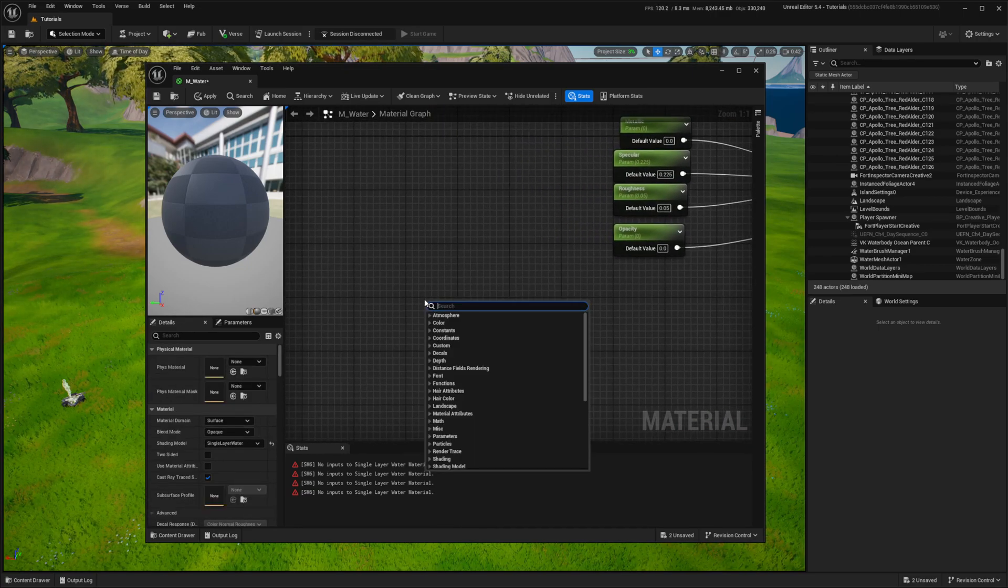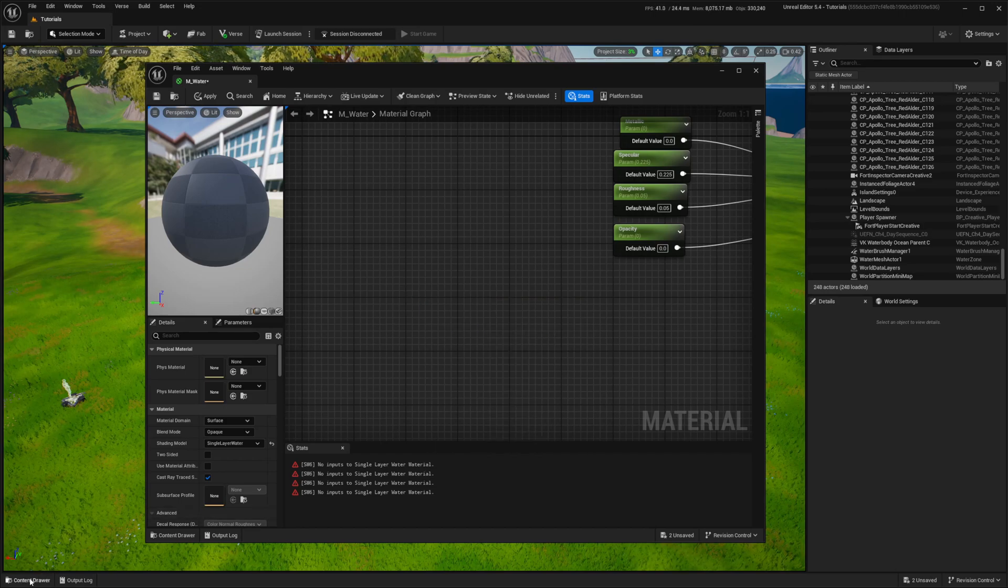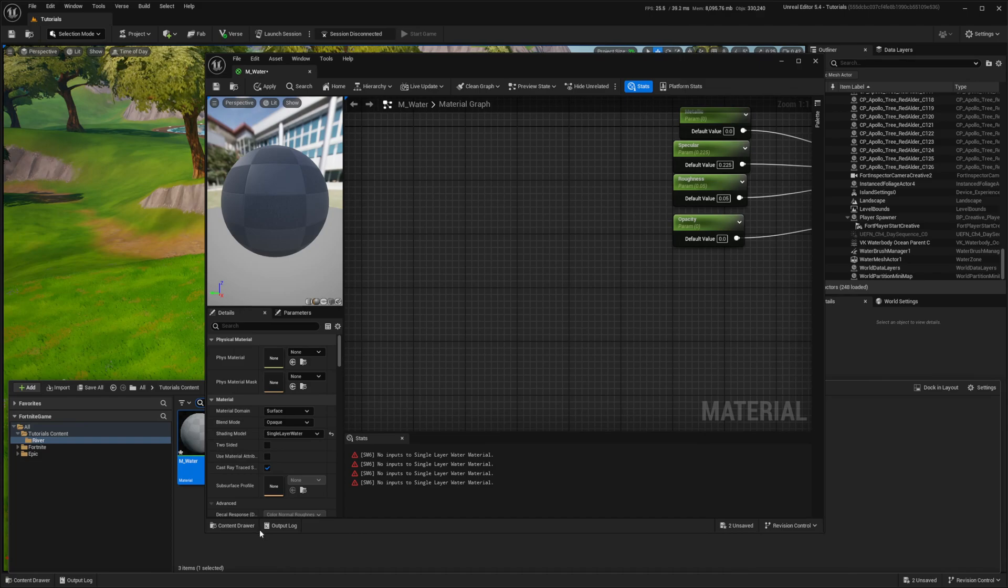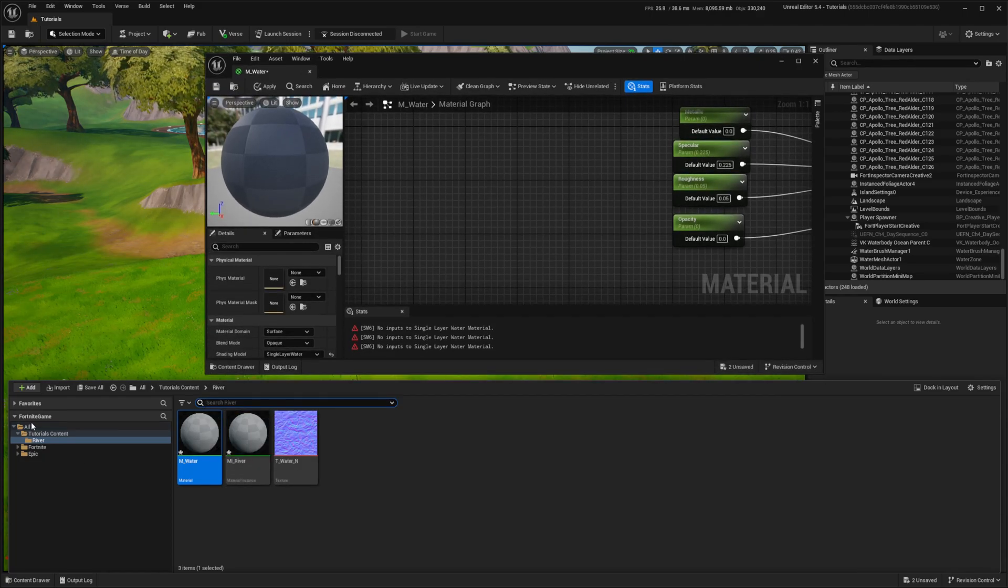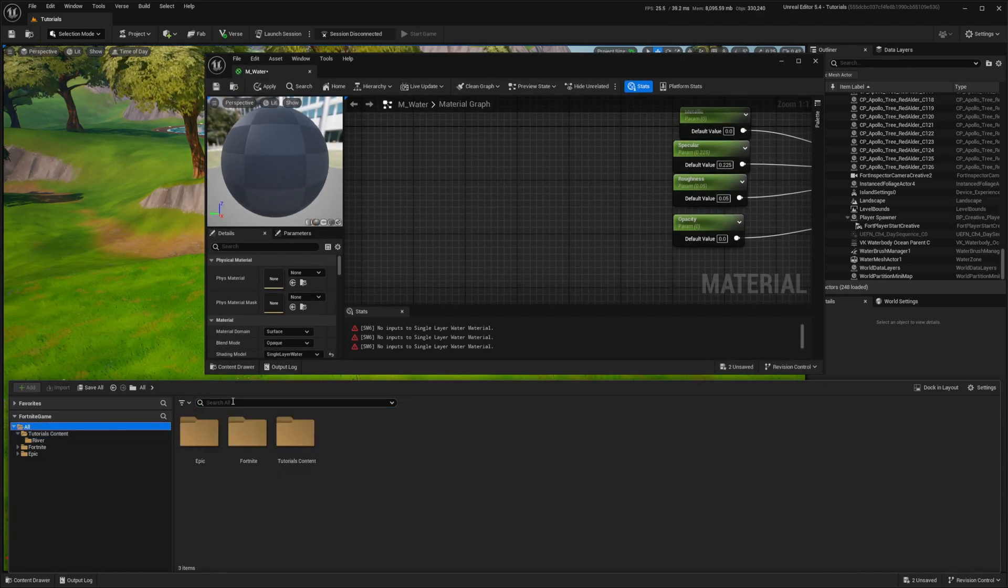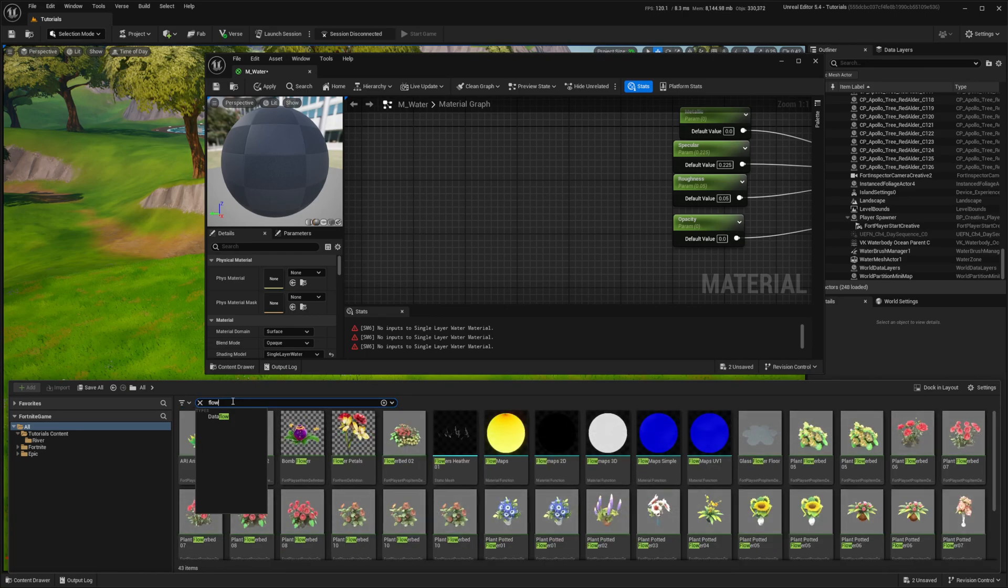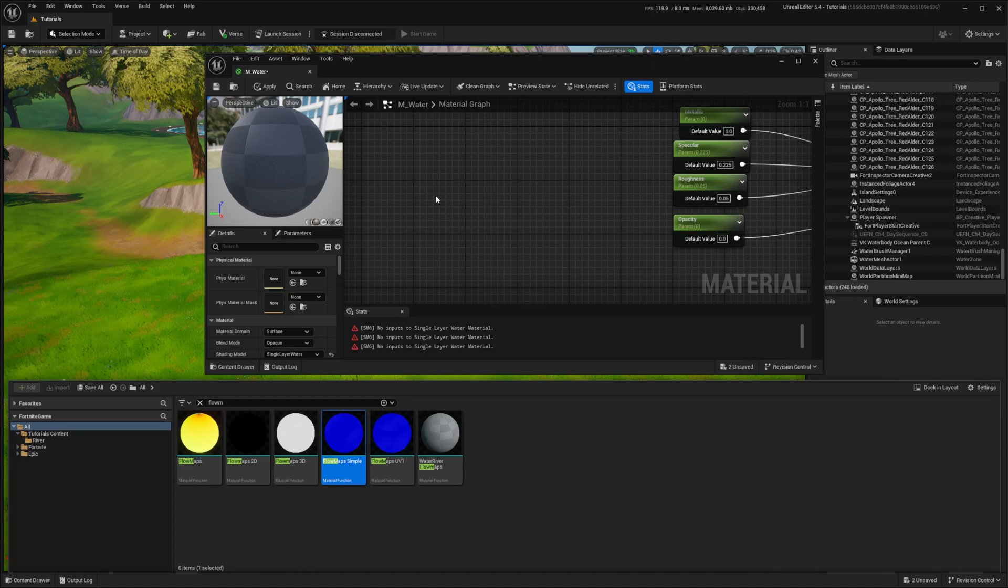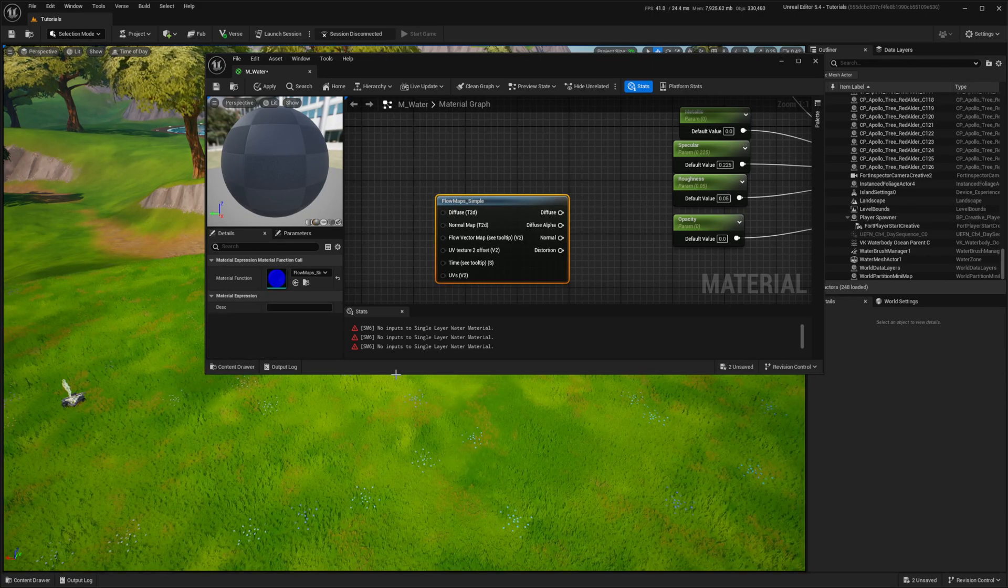I then add a node to control waves known as flow map simple. As I don't see it in the list, I open the content drawer, navigate to the all folder and search for it. I drag and drop it into the material.